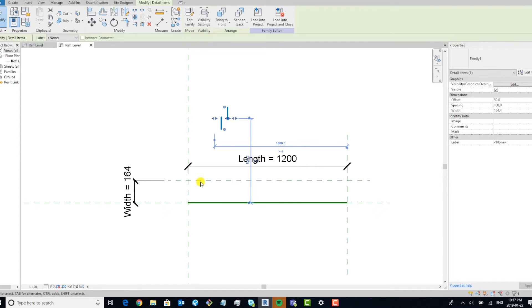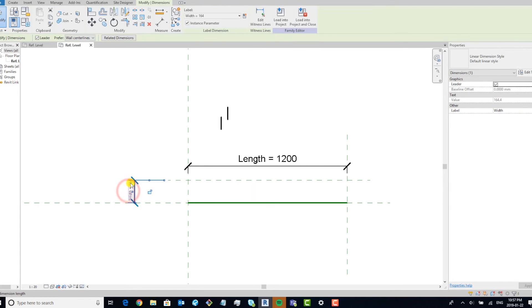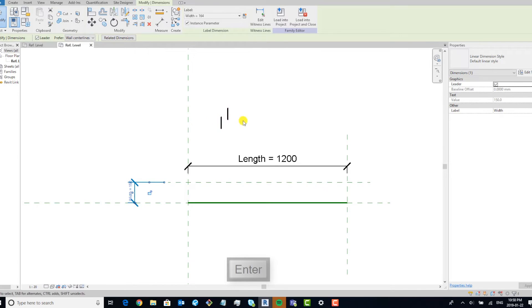Okay, so now when we make this one 150, this will change accordingly.